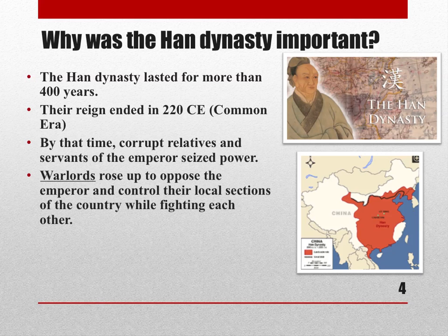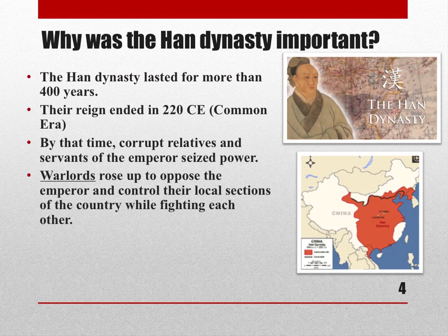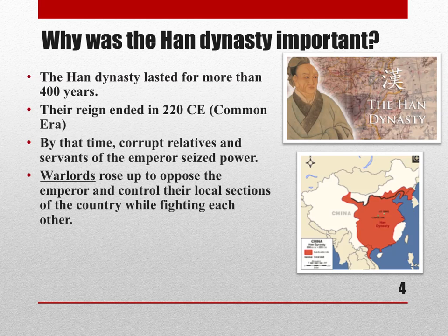Warlords — also a vocabulary word — were military leaders who controlled a specific area in China outside the control of the emperor. Warlords had their power because they controlled the soldiers, and the emperor lost the ability to direct them. These warlords rose up and opposed the emperor, with different warlords controlling different parts of China and also fighting each other.